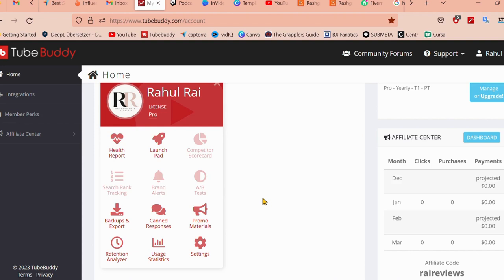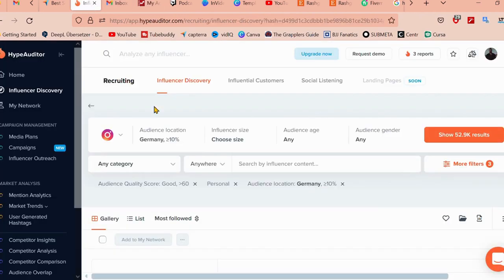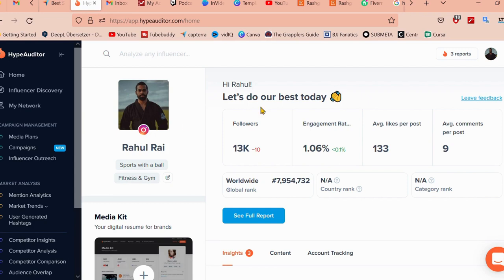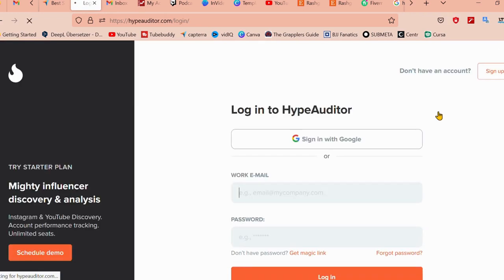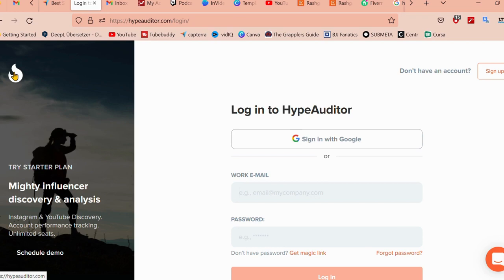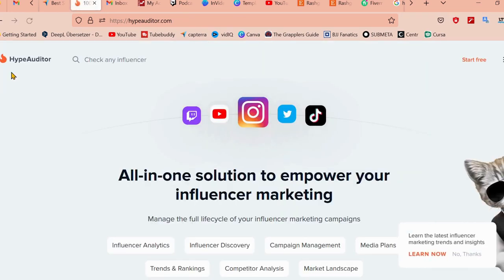There you have it. HypeAuditor offers a variety of powerful features that can help your businesses and brands make better informed decisions when it comes to influencer marketing. With HypeAuditor, you can ensure that you're working with the right influencers and businesses, and reaching the right people and getting the best return on investment.